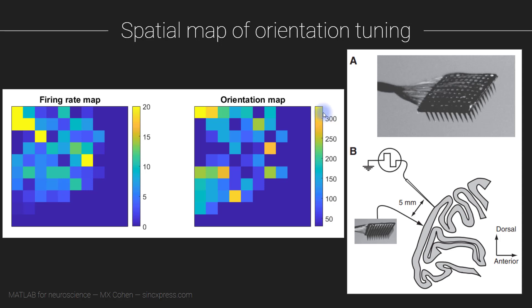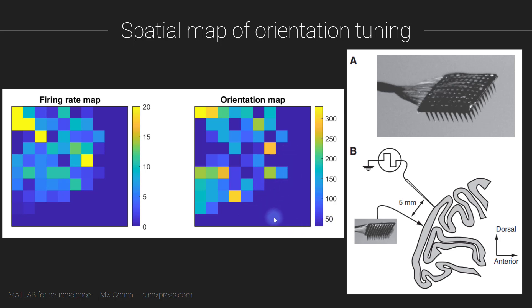The second problem is that we know from the previous video that not all of these physical electrodes have neurons, and not every neuron gave more than one action potential. So electrodes that have neurons that didn't fire at all or no neurons are actually colored here as if they are tuned to zero degrees, which isn't really appropriate.